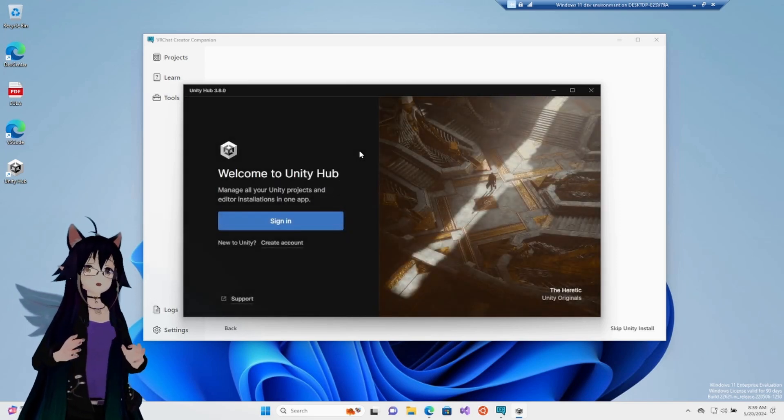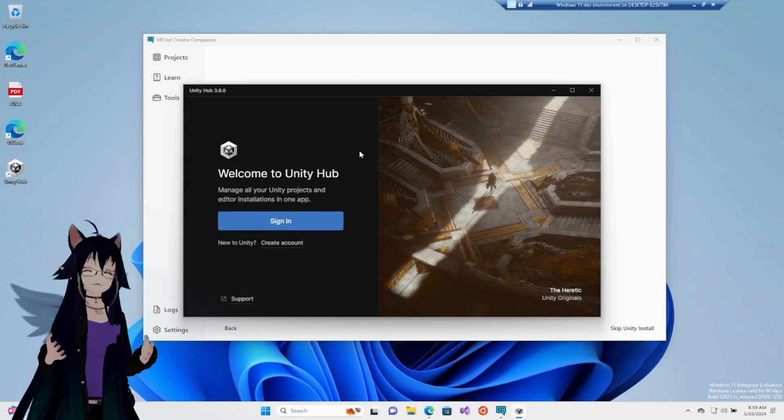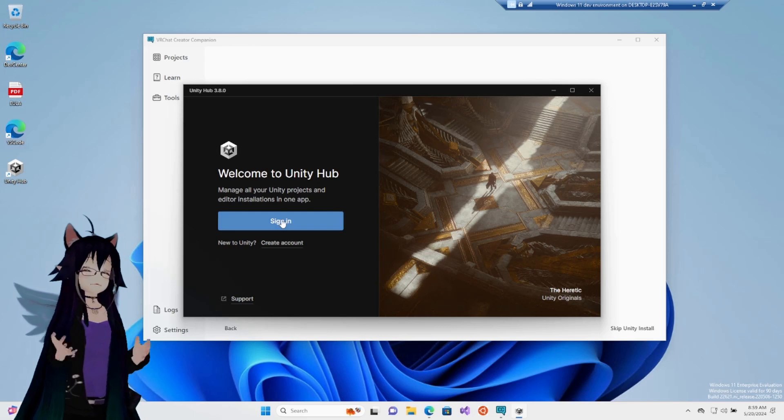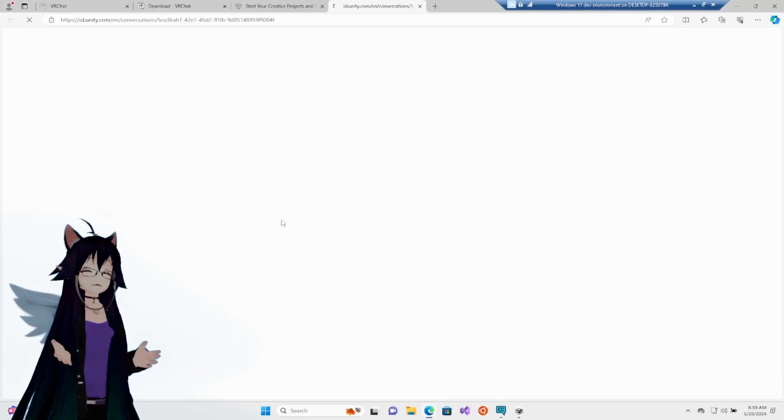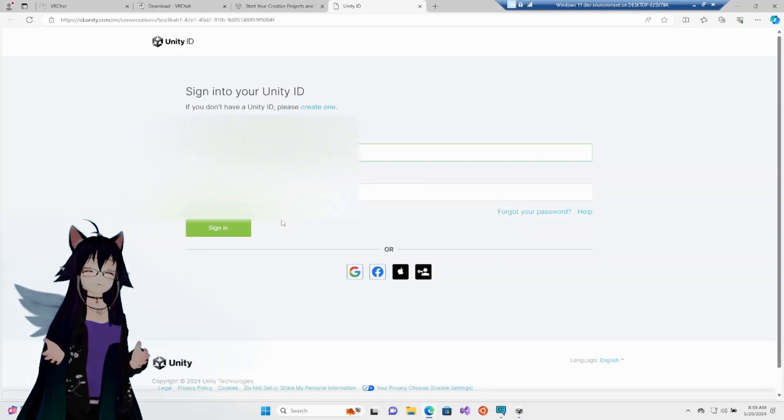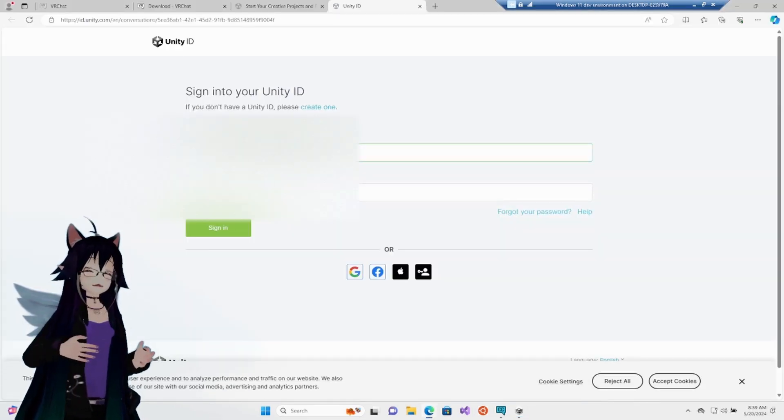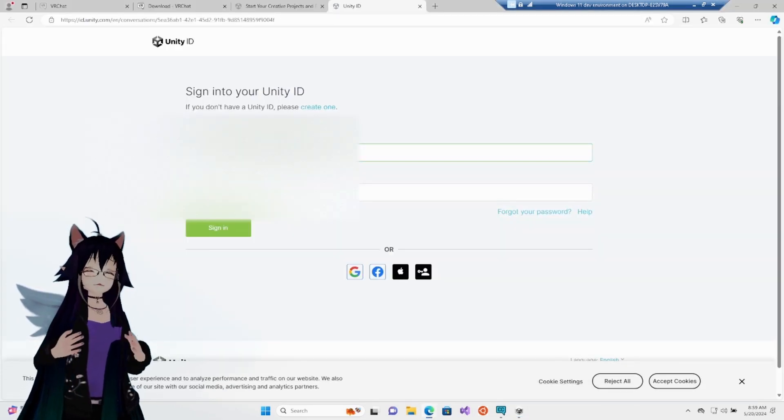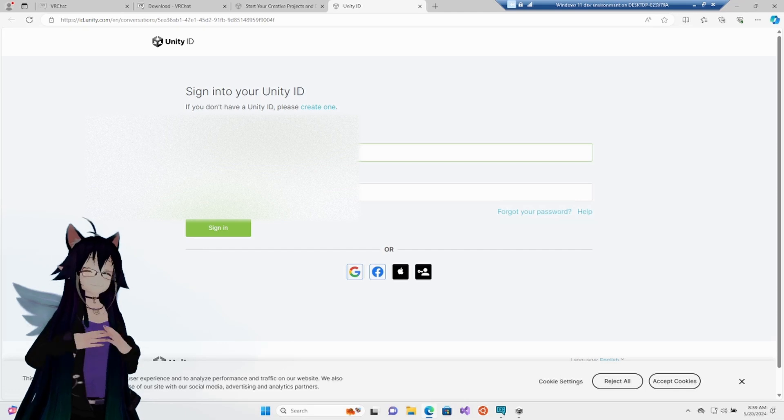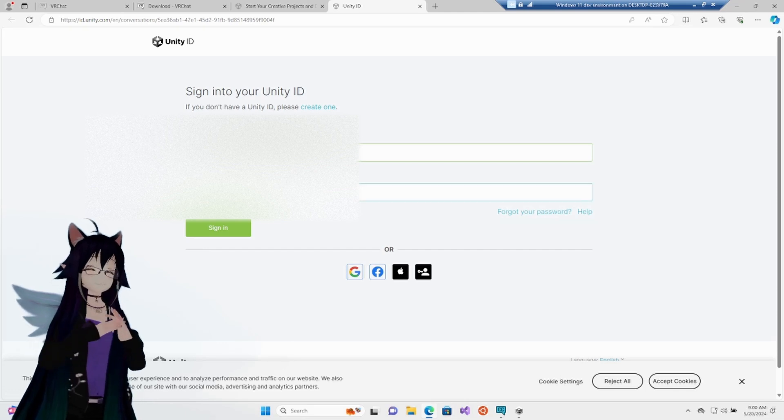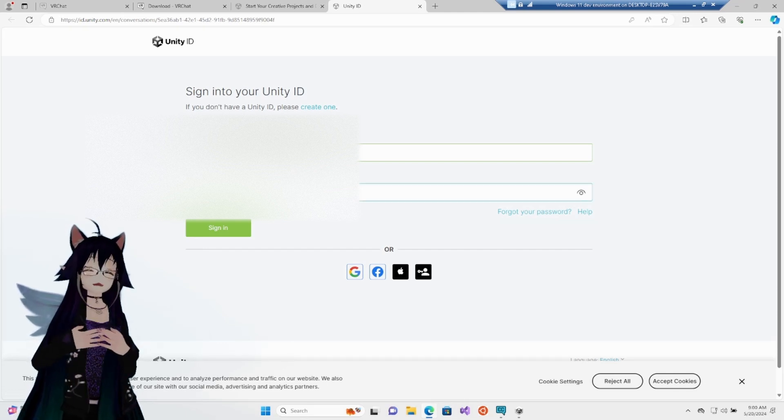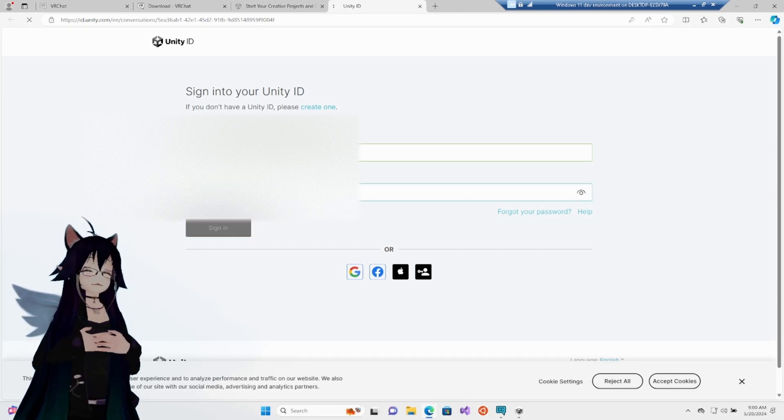We are going to open it up and we need to sign in again. Unfortunately, we can't get around this. So, you're going to have to make an account if you don't have one already. Again, you can't use mine.